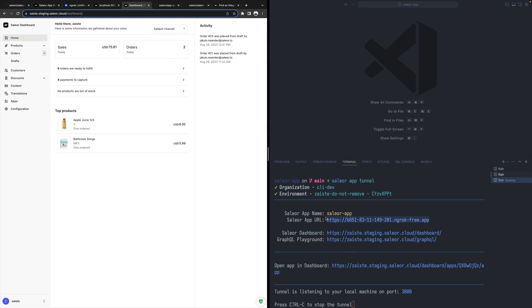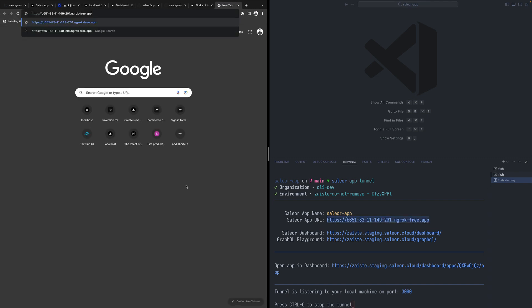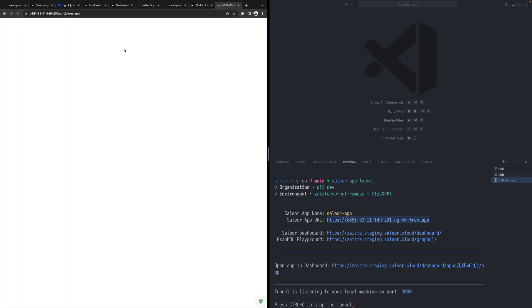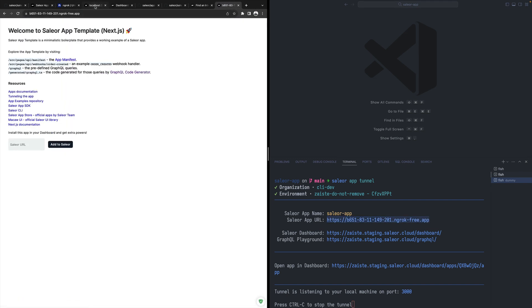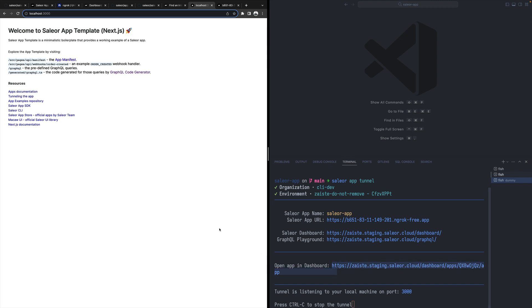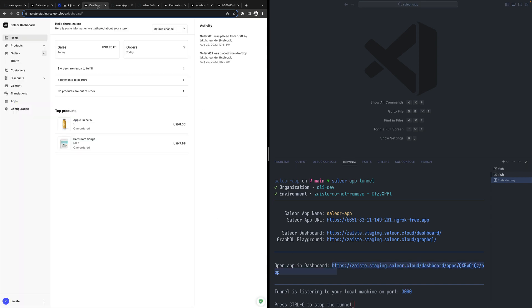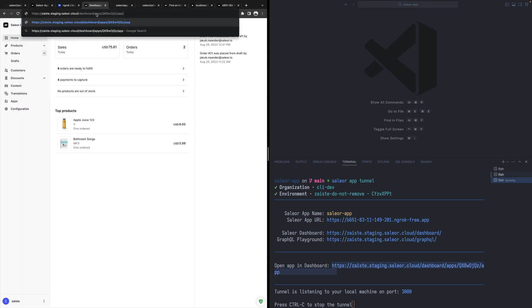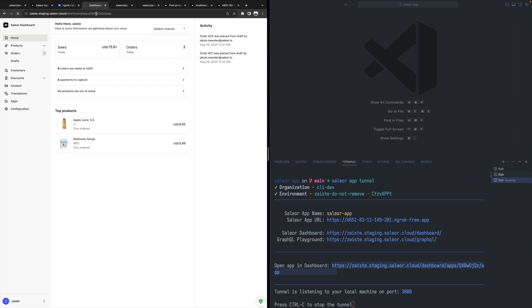Before we go and see how it works, let me just open that public URL so that you see that this is exactly the same page as we have in localhost. Now, once we have that, it shows us also this URL that it installed that into our dashboard.